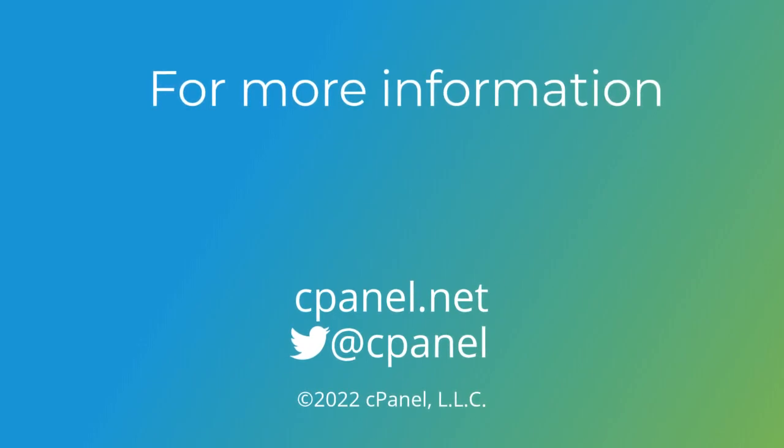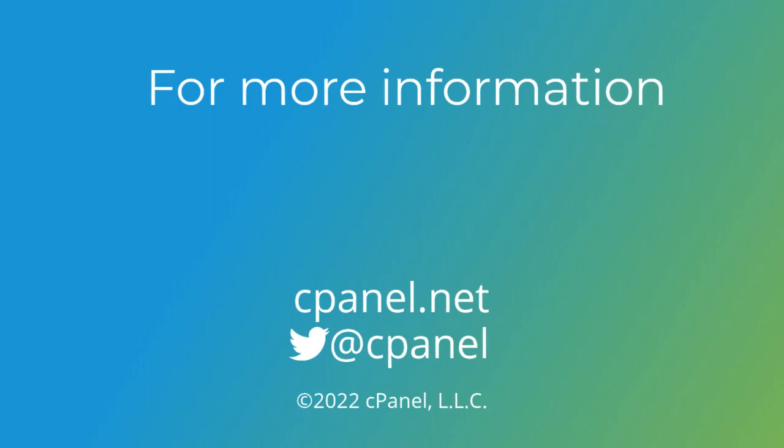Let us know if you found this video helpful. Leave a comment and please subscribe to our YouTube channel for more helpful videos like this one. Thank you for watching.